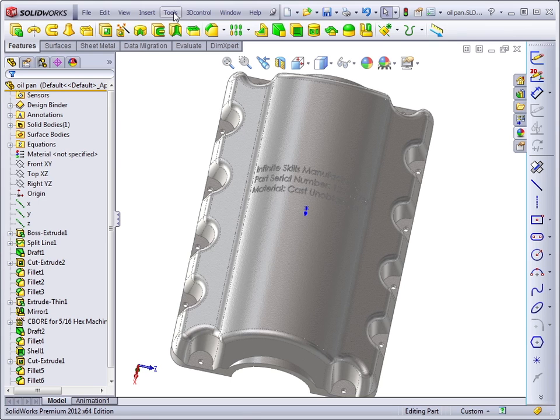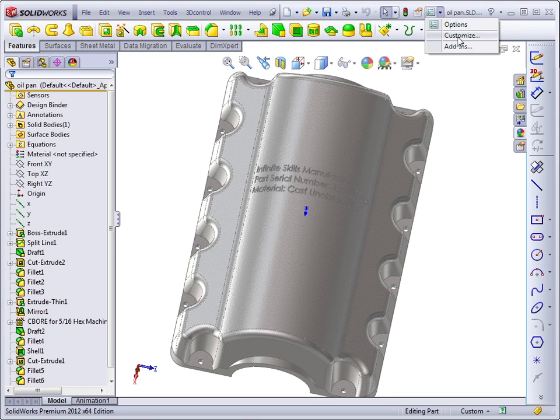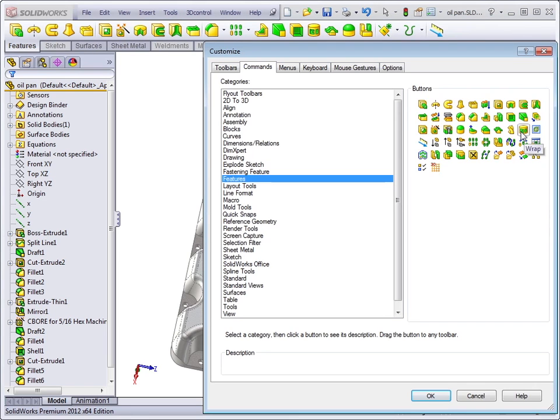You need to go to tools customize, which you can access through the menus or through the dropdown on the options icon. Customize. The wrap tool is right here. You would just drag it and drop it onto your toolbar.